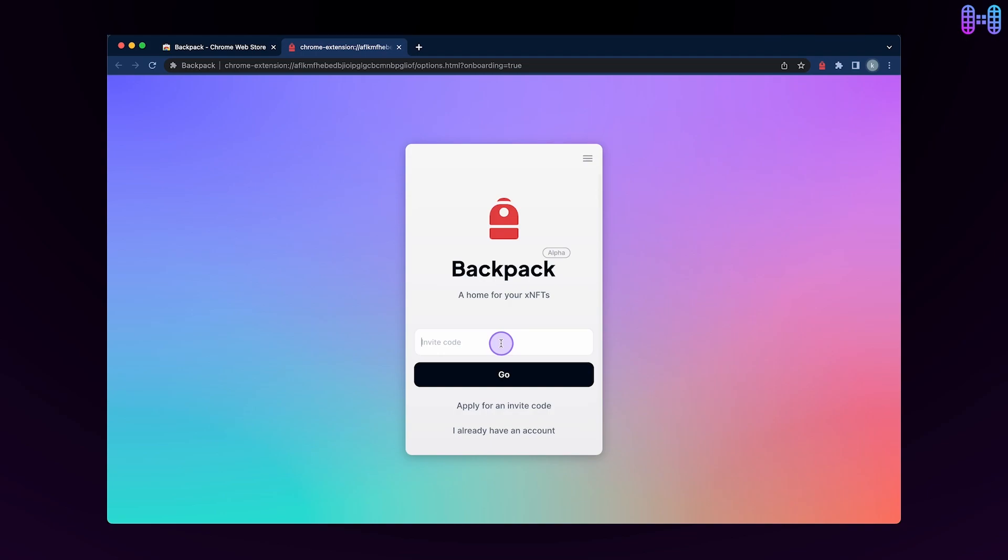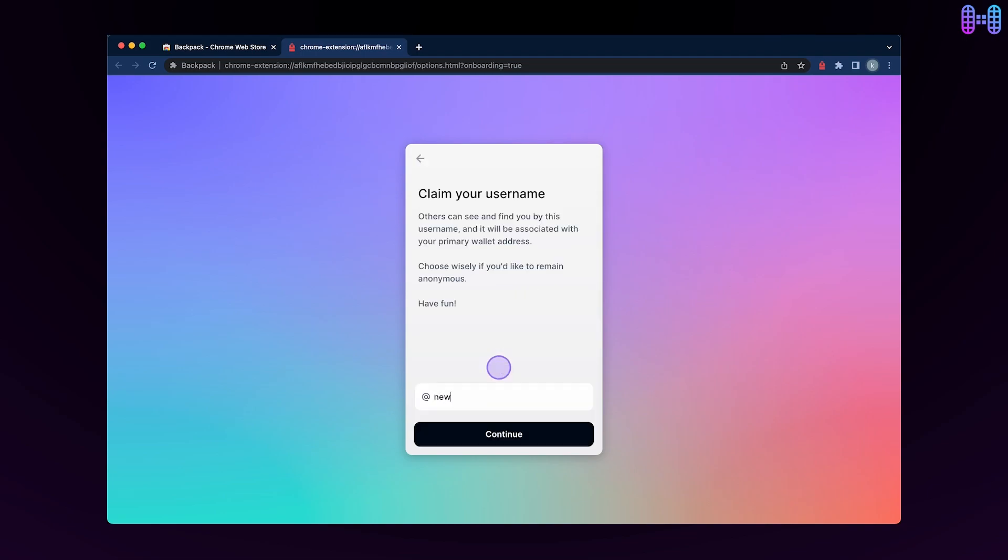Paste your invite code and click on go. Claim your username and click on continue.